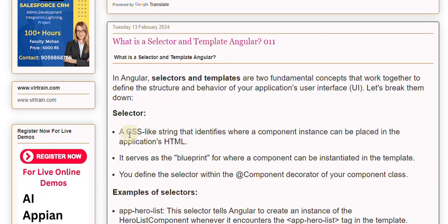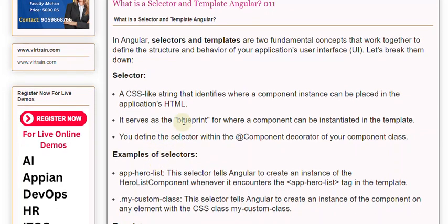You define the selector within the @Component decorator of your component class. For example, the selector 'AppHeroList' tells Angular to create an instance of the hero list component whenever it encounters the <AppHeroList> tag in the template. The selector 'MyCustomClass' tells Angular to create an instance of the component on any element with the CSS class MyCustomClass.